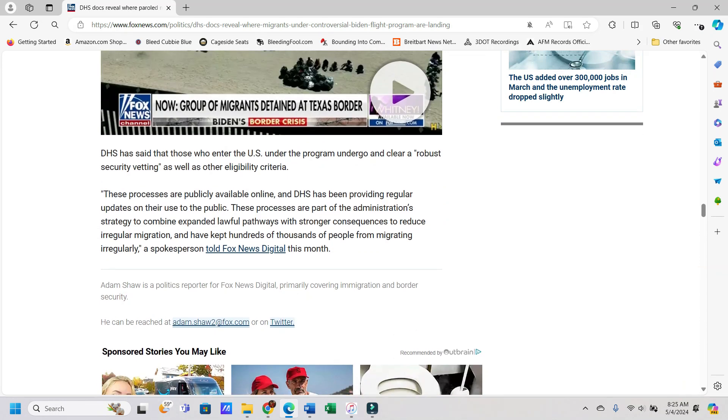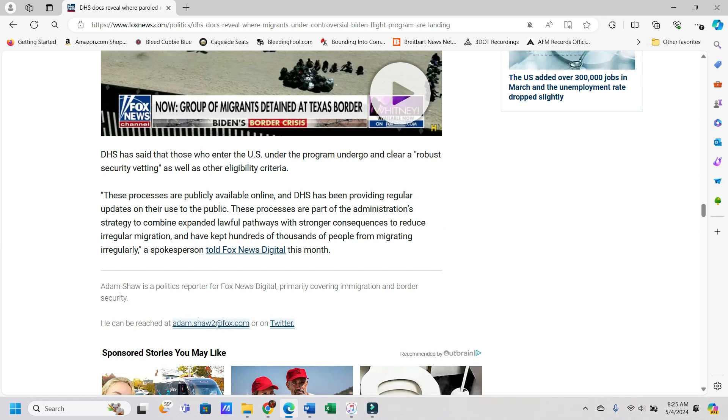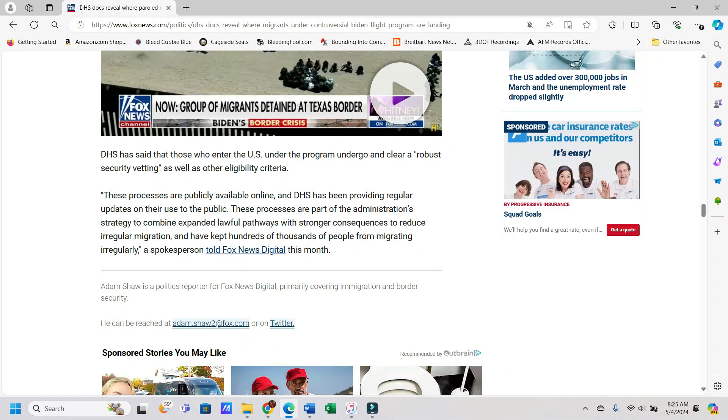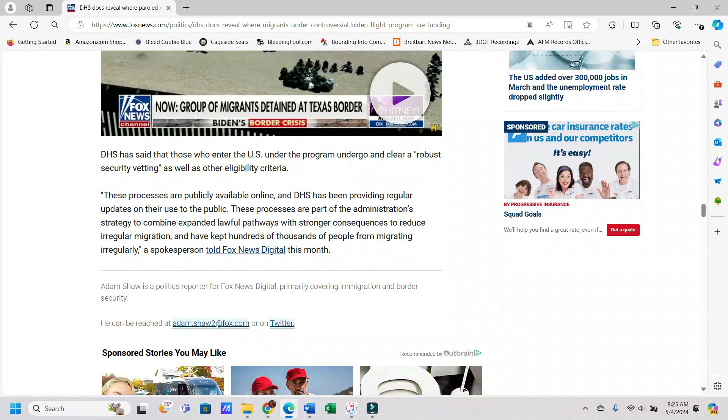The DHS has said that those who enter the U.S. under the program undergo and clear a robust security vetting as well as other eligibility criteria. You can really do that with 30,000 people a month? Like, how many agents do you have working with that? It seems like, I mean, that's 360,000 people a year. I don't think it's that robust, but sure.